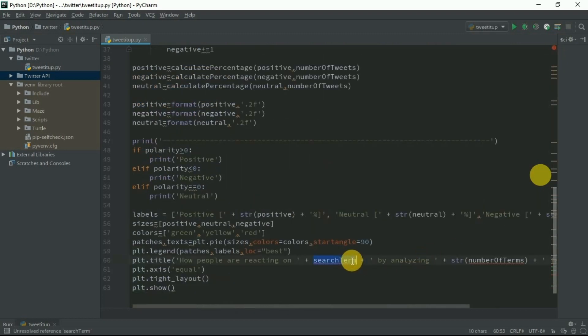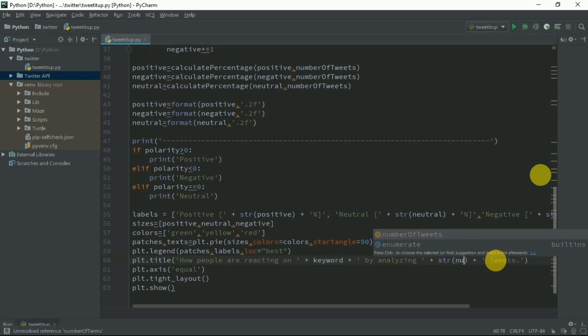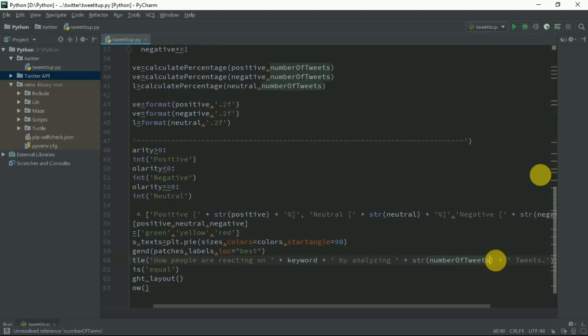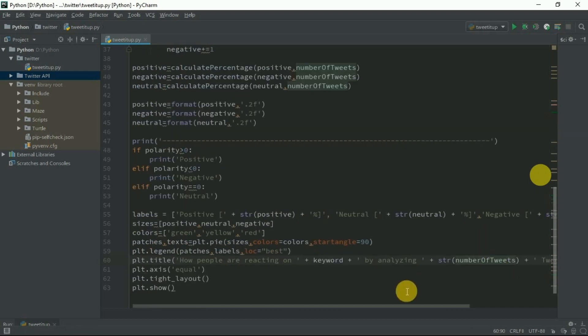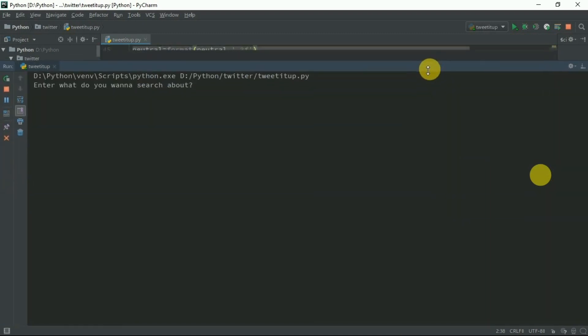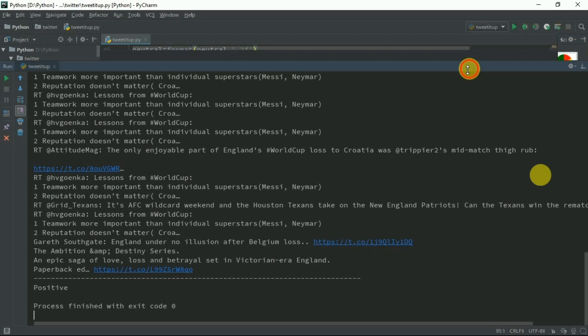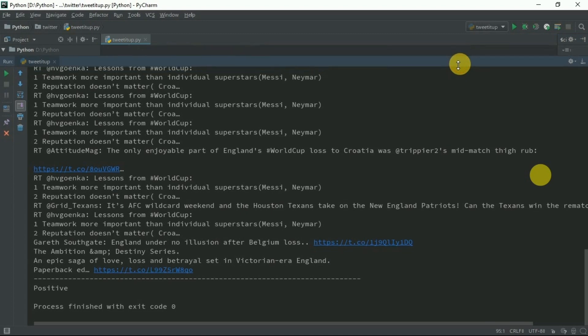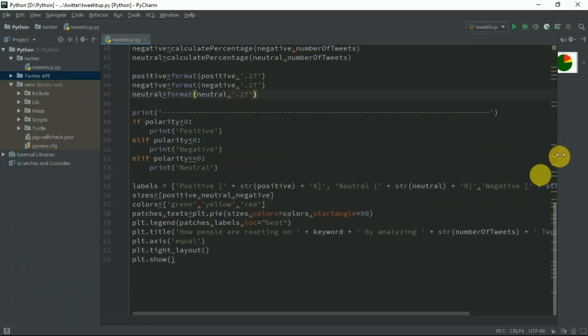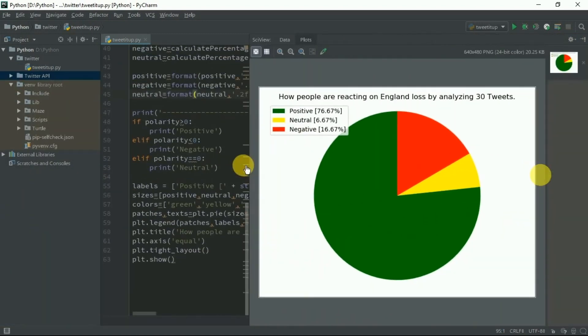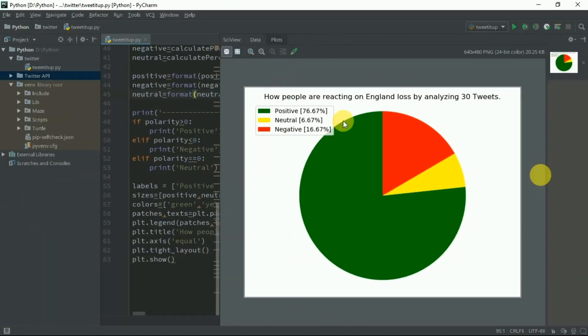We've got an error. It's not search term, it's keyword, and it is number of tweets. Let's see if it's working. What do you want to search? I want to search about England loss, 30 tweets. It is positive review and our pie chart is ready. Let's see it. How people are reacting on England loss by analyzing the 30 tweets: positive 76.67%, neutral 6.67%, negative 6.67%.